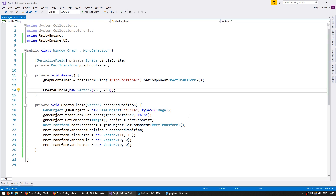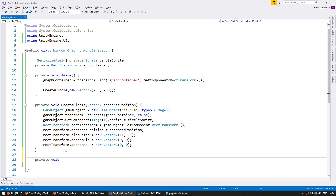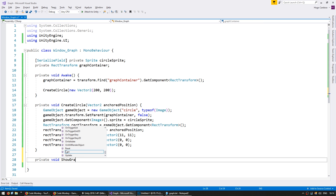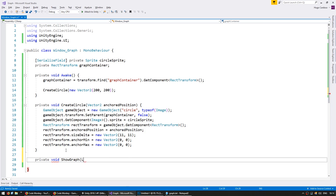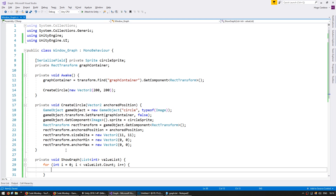Back into my code, we're going to have a function. Make a private void and call it ShowGraph. This will receive a list of ints and call it valueList. This is going to receive a list of all the values that we want to graph. Inside it, I'm going to cycle through the list. We need to calculate the positions on the x and y axis for each value on our list.